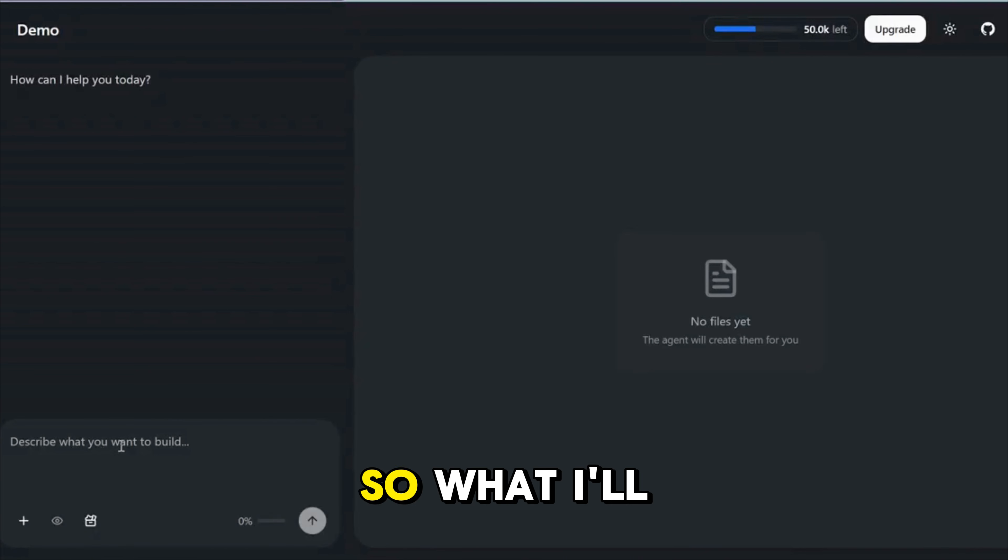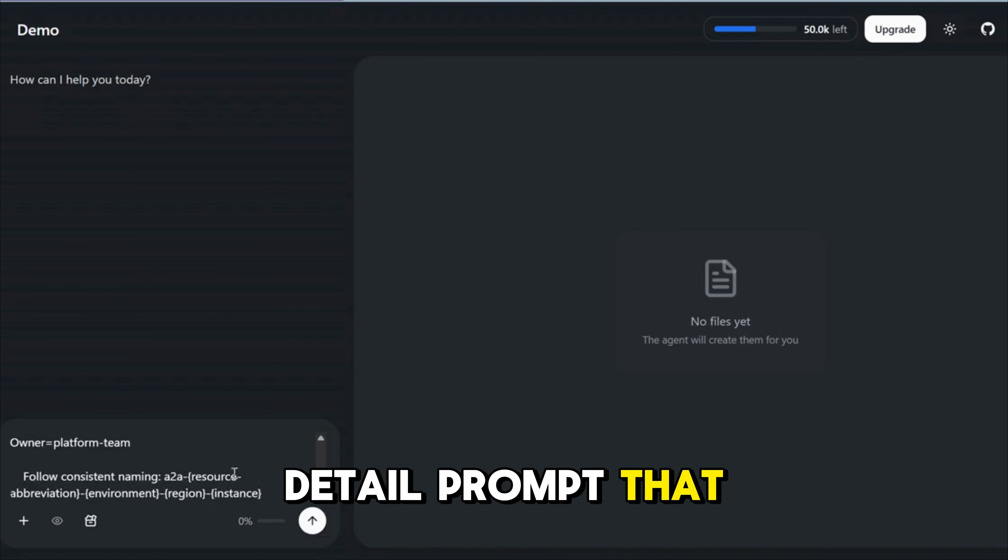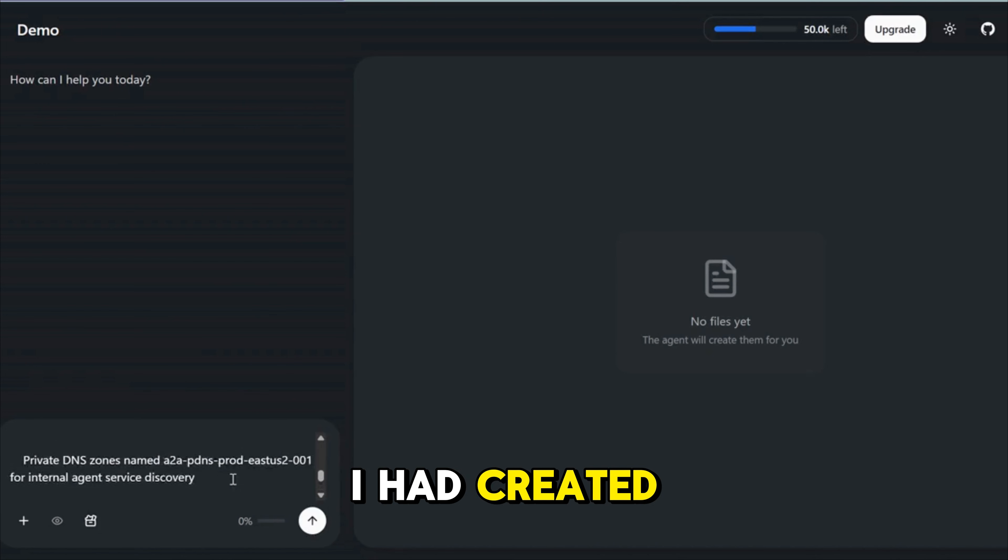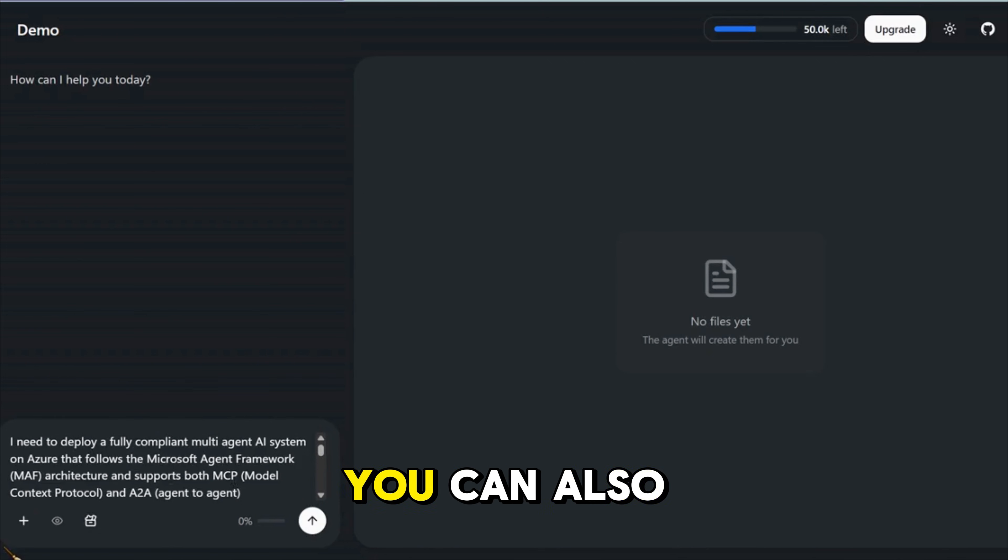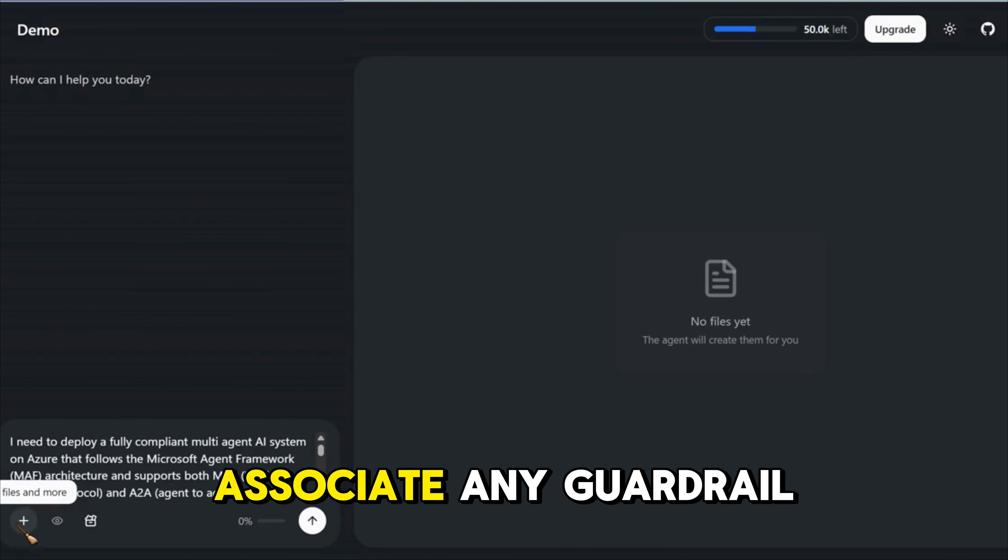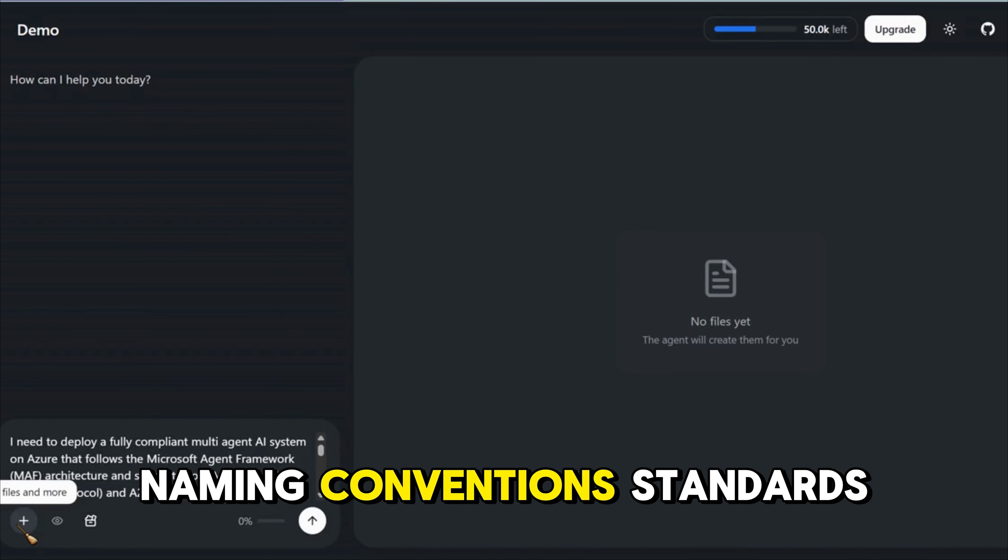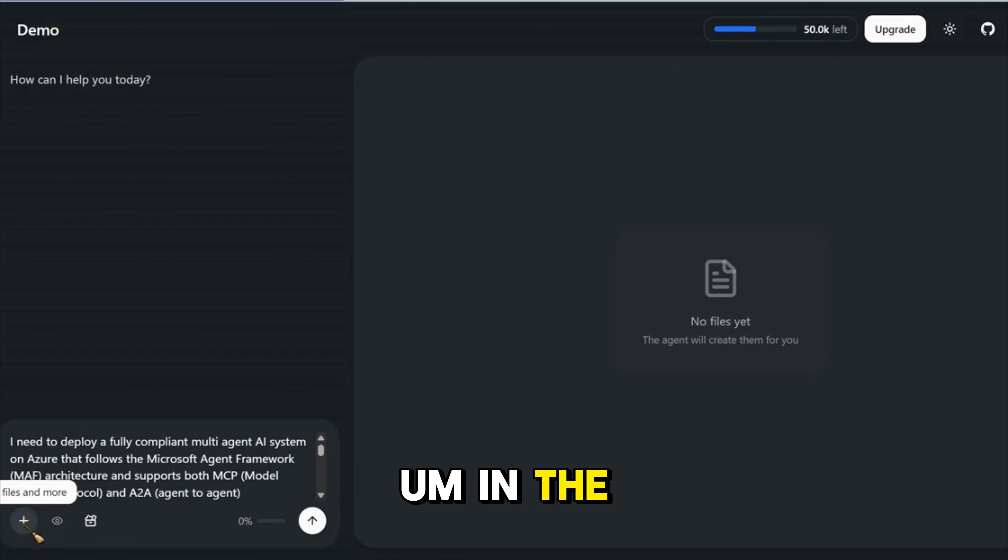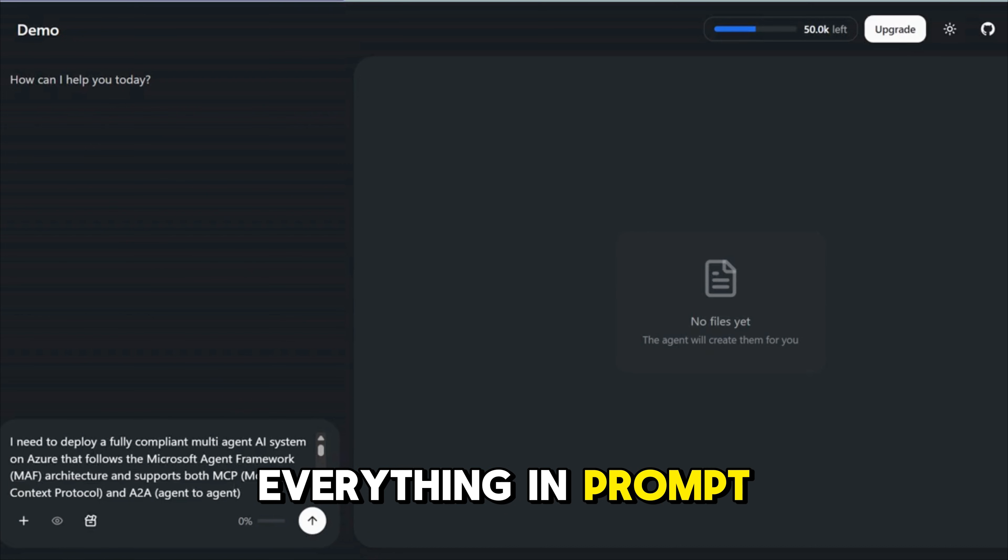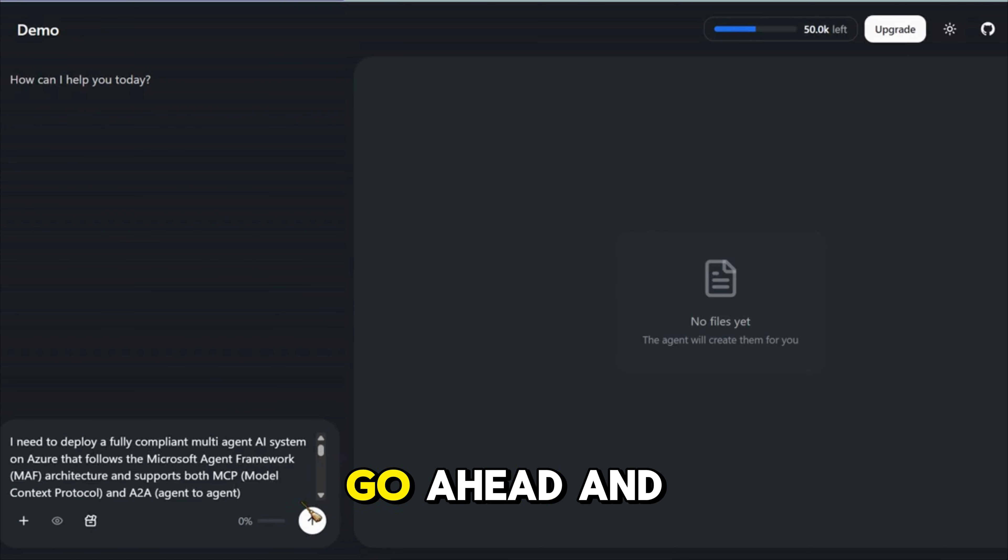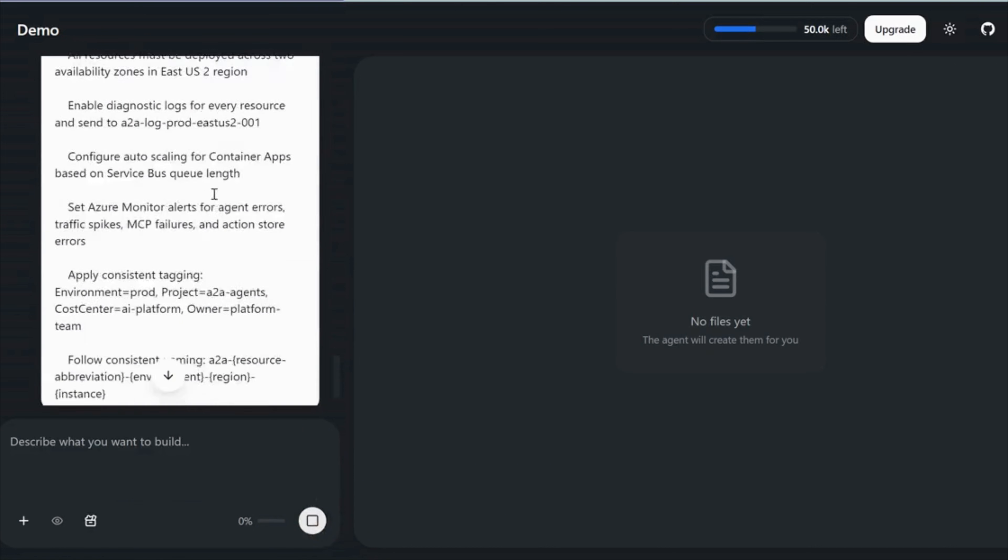What I'll do is I'll go ahead and paste the detail prompt that I had created earlier in the chat window. You can also associate any guardrail document, company policies, naming convention standards in the attachment over here. I had specified everything in prompt so I'll just go ahead and hit enter.